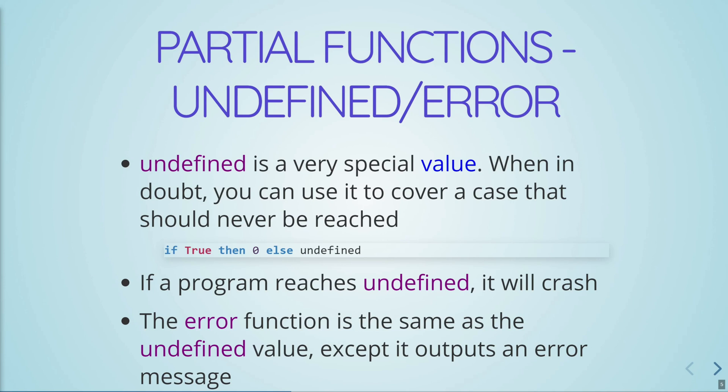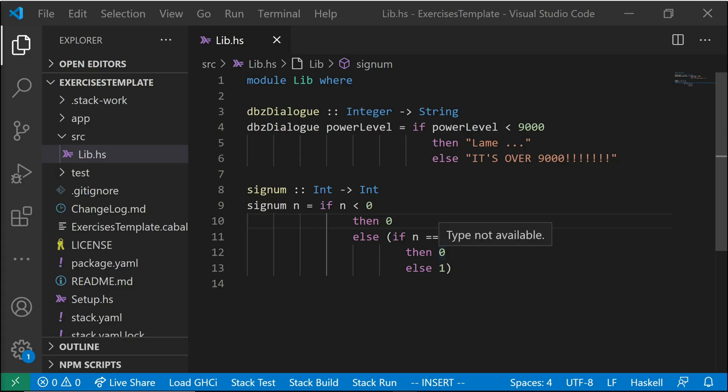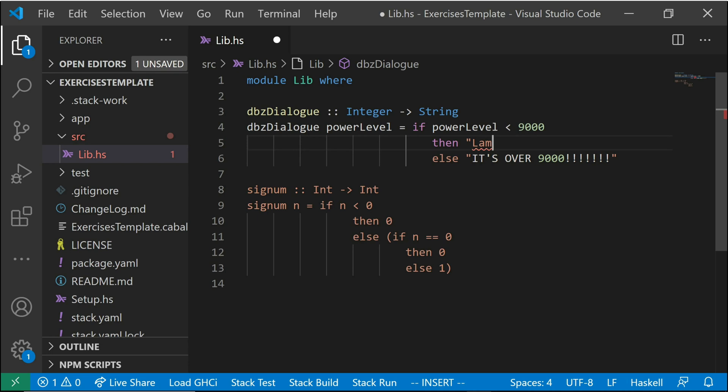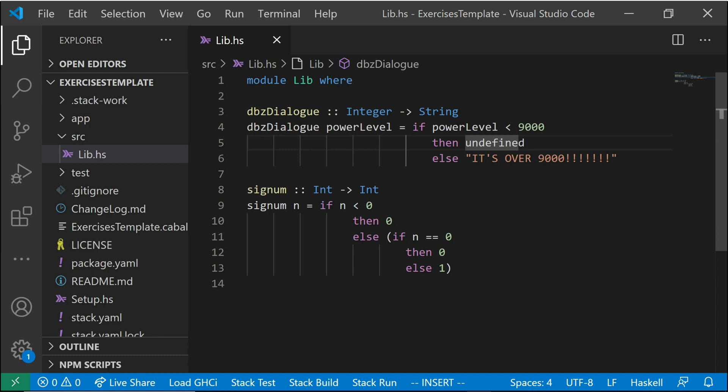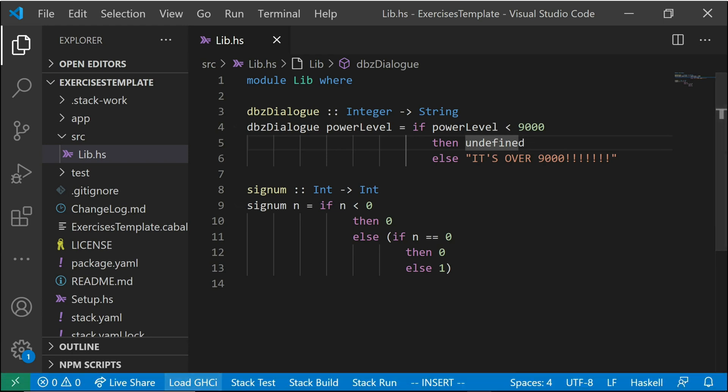Now, undefined is actually available. So you could just write undefined in your code, but it's better to use the error function, which is the exact same thing as undefined. However, it outputs a specific error instead of just saying reached undefined. So as an example, let's say when power level is not less than 9,000, instead of returning a string, we just write undefined. So we just let our program crash. So if the power level is not greater or equal to 9,000, then there's no point in this. We should just crash. The program should just die. So if we'd load this into GHCI to test it out.